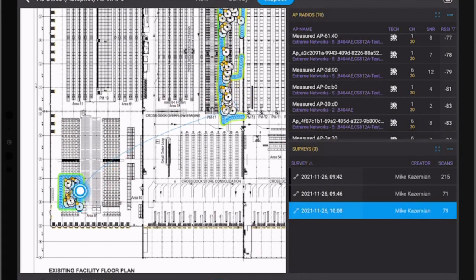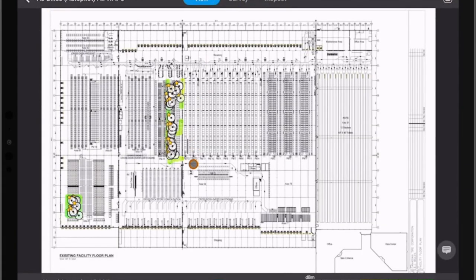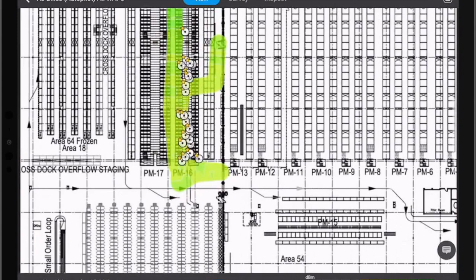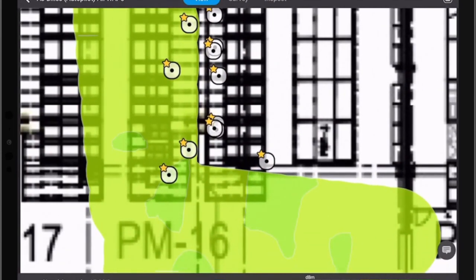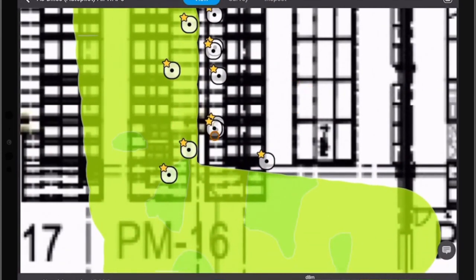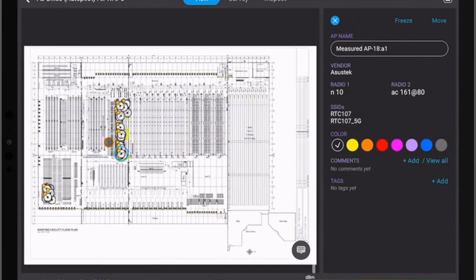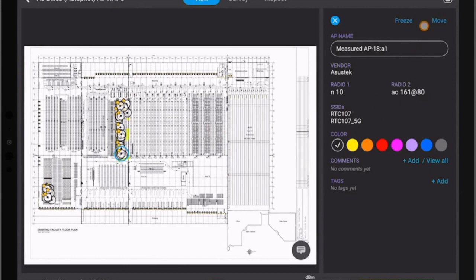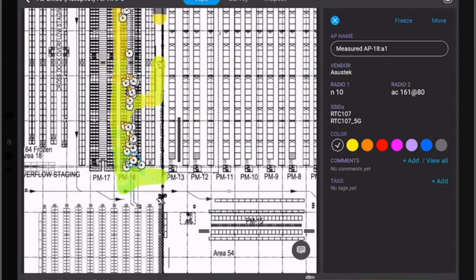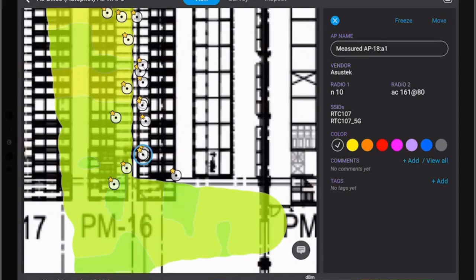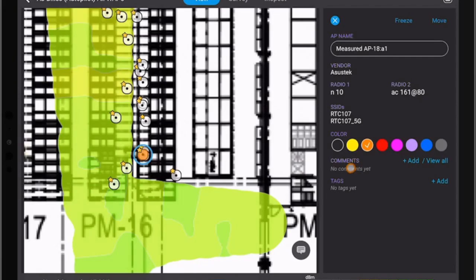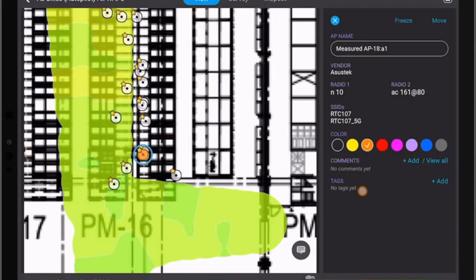Now if we want to report this back we can simply go into the view mode and we know the area that this AP was active and we can click on the AP and we can see here that we can tag the APs here or we can freeze it or we can move it. So in this instance I can see that that AP is visible so I can mark it here with a different color. I can add comments to it if I wish to or I can add tags to it if I want to.